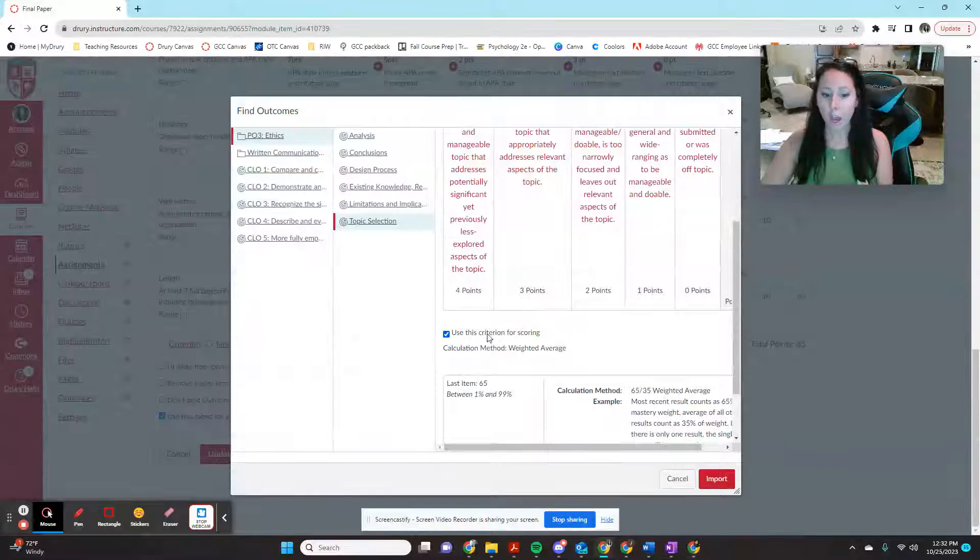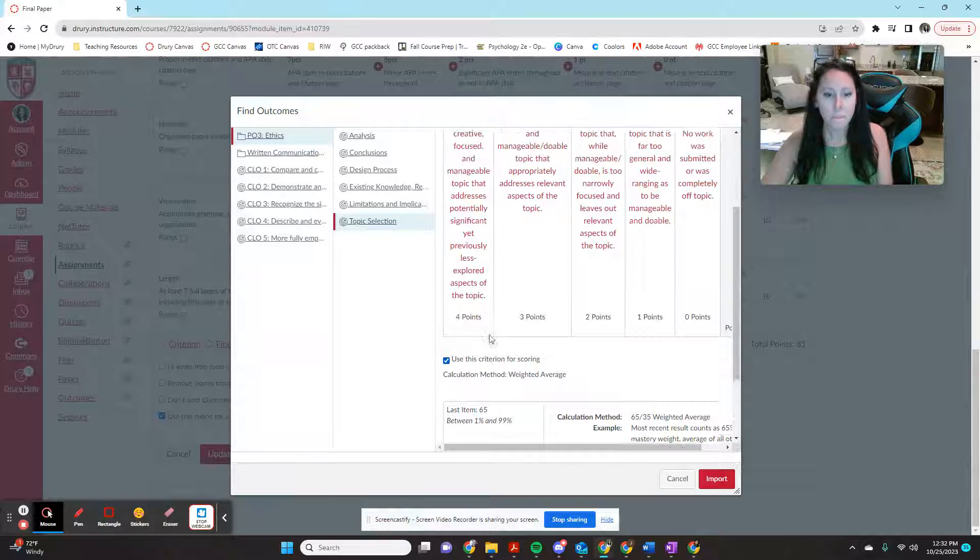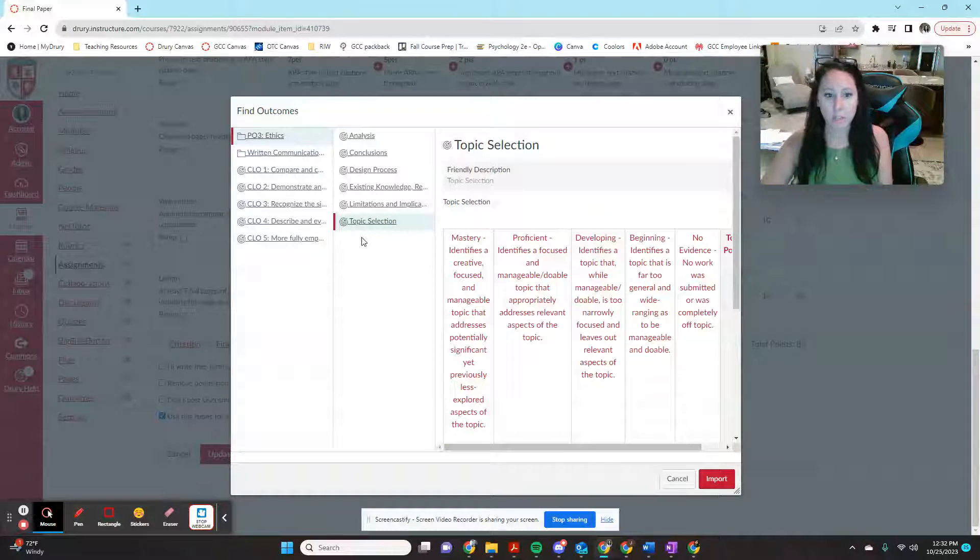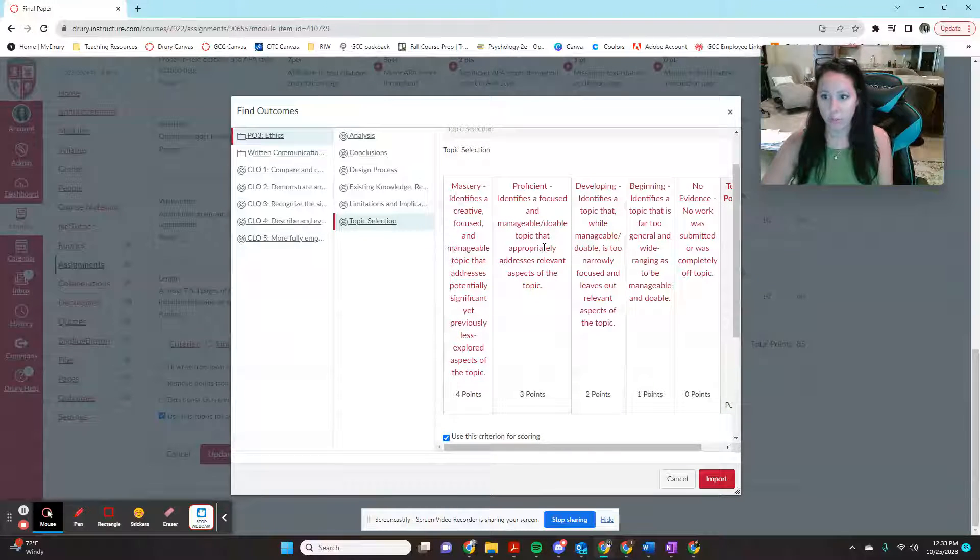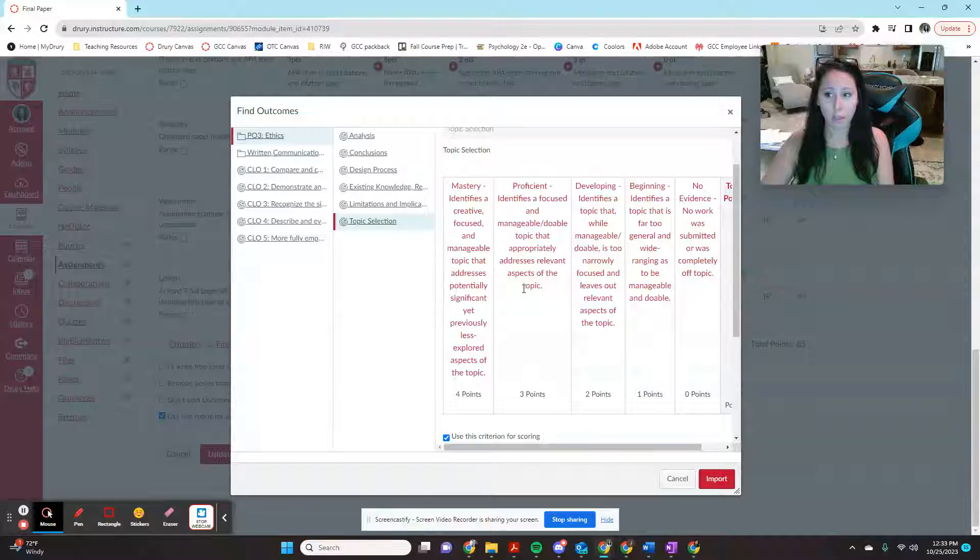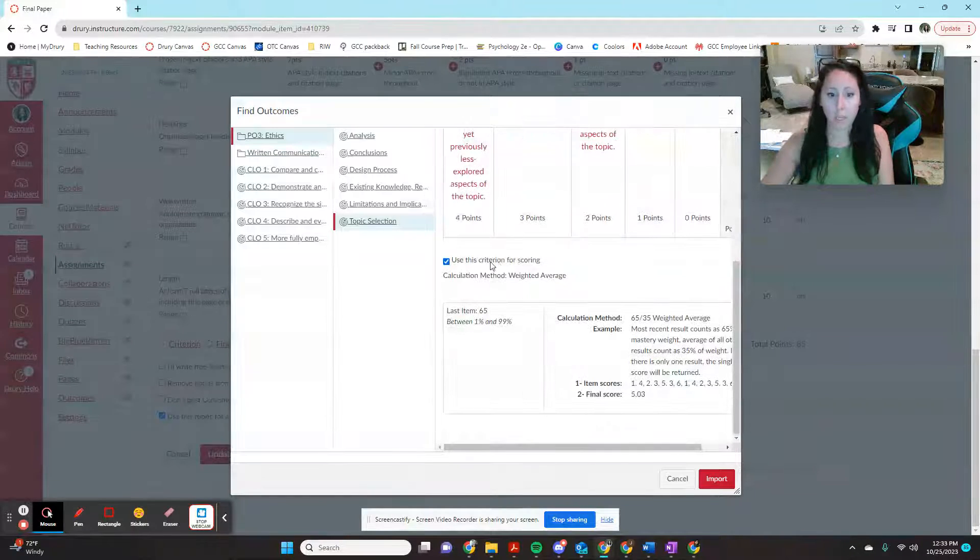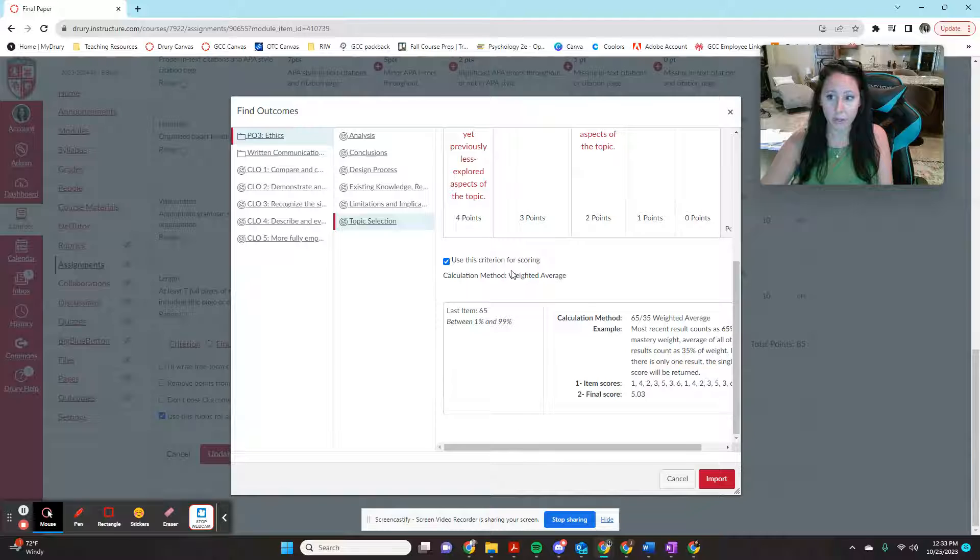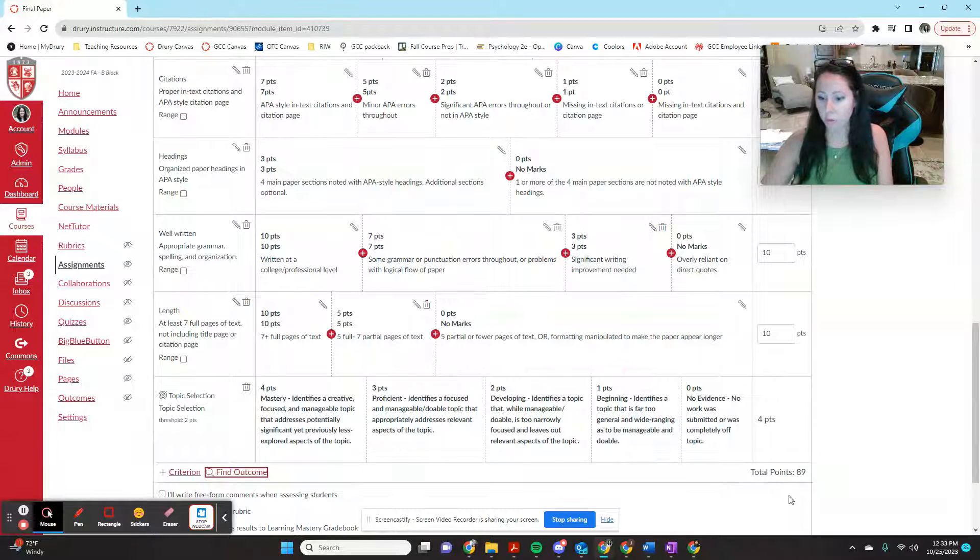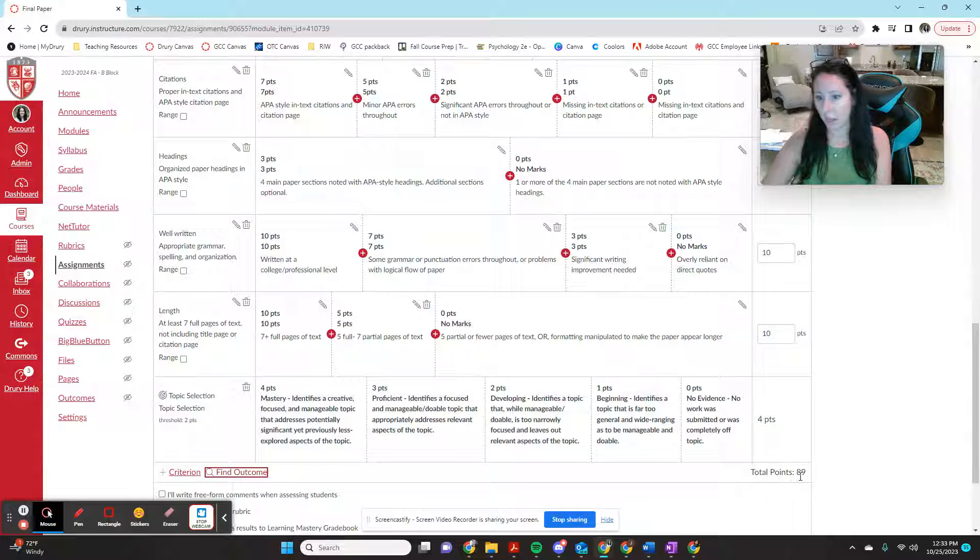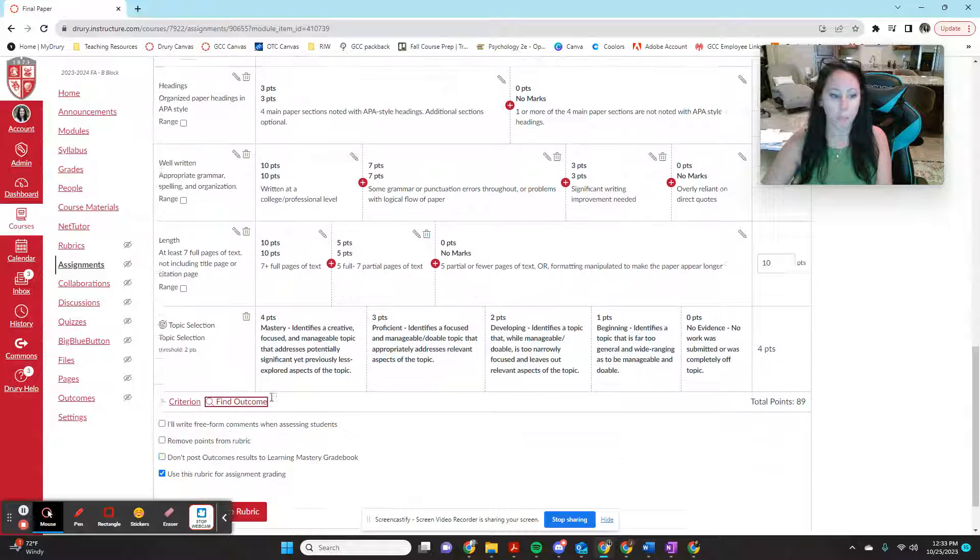But on each of these rubric line items for assessment, you're going to have the option if you want this criterion to be part of the paper score. So for example, this one is topic selection. Maybe you want whether or not they chose a good topic to be worth a grade on the paper. So maybe you do use this specific criterion for scoring. You're going to click import. And now you see that your rubric grade, for example, on mine, it's gone up from 85 to 89, because I said I wanted this one to be worth points.